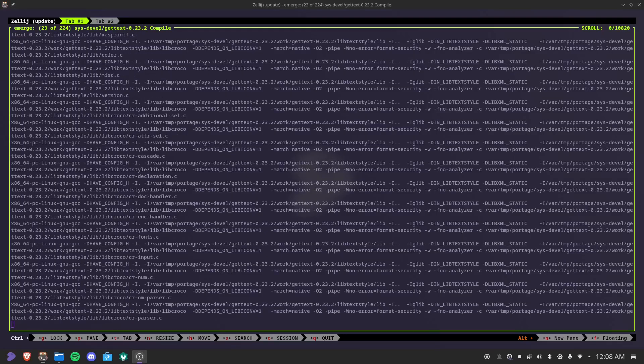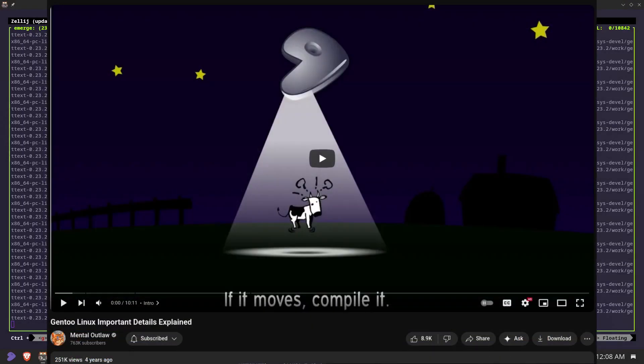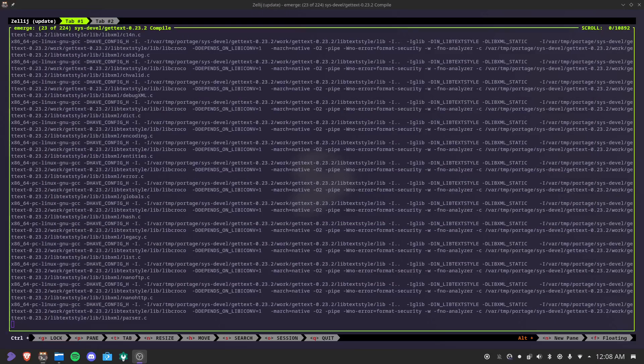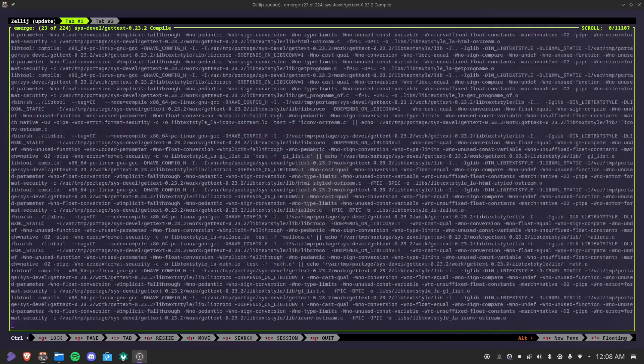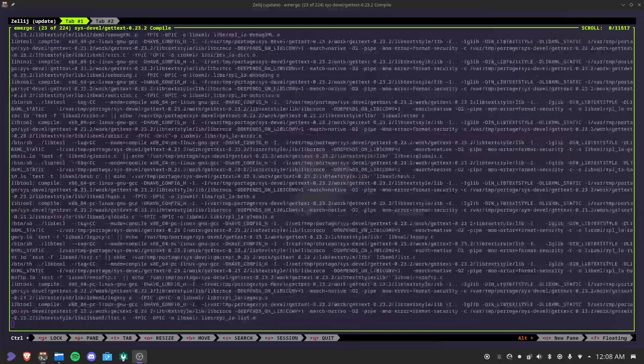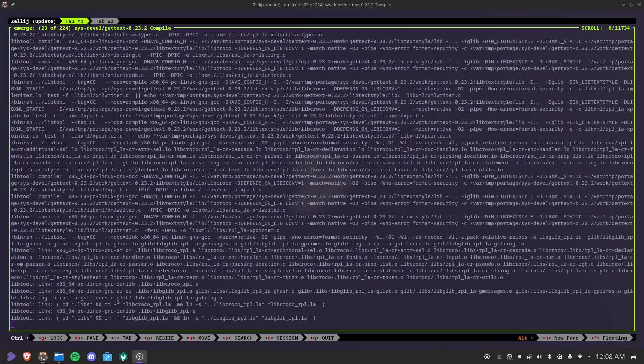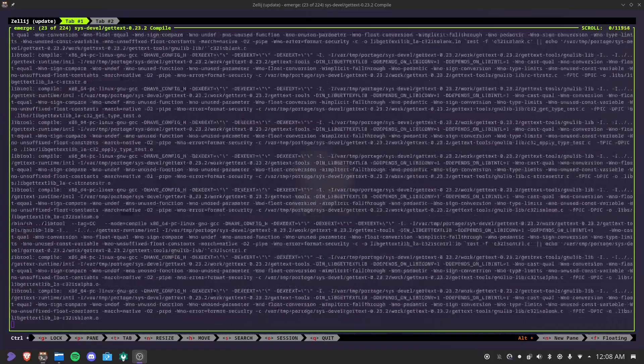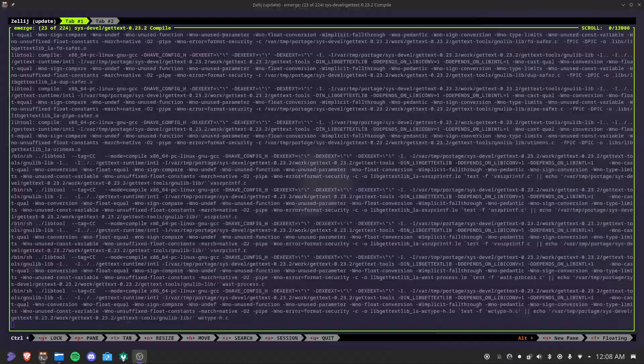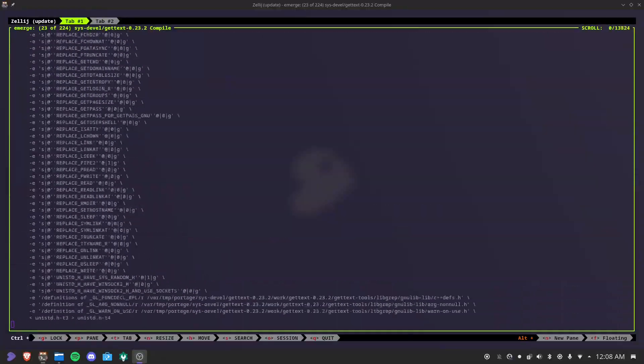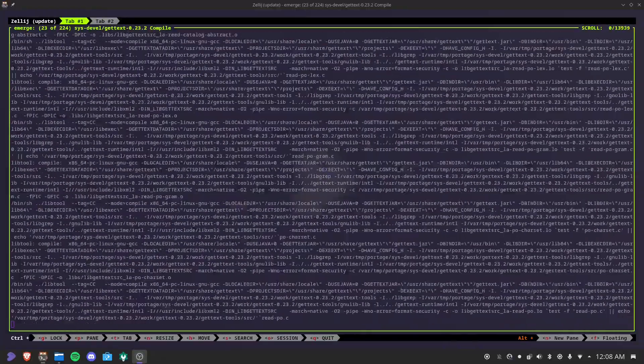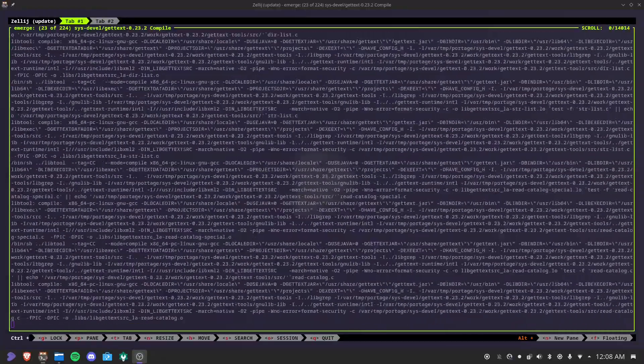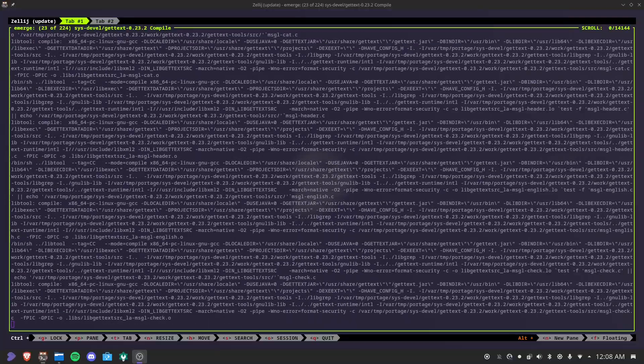One of those sources being Mental Outlaw's Gentoo Important Details video, which is probably one of the best videos on learning exactly what Gentoo is from a high level, and that video is probably what got me looking more into Gentoo. There's a good chance I regurgitated some information from that video, even though I'll do my best to avoid doing so. With all that said, Gentoo has been very fun. For many reasons, Gentoo might be one of my favorites, if not the favorite distribution that I've used.